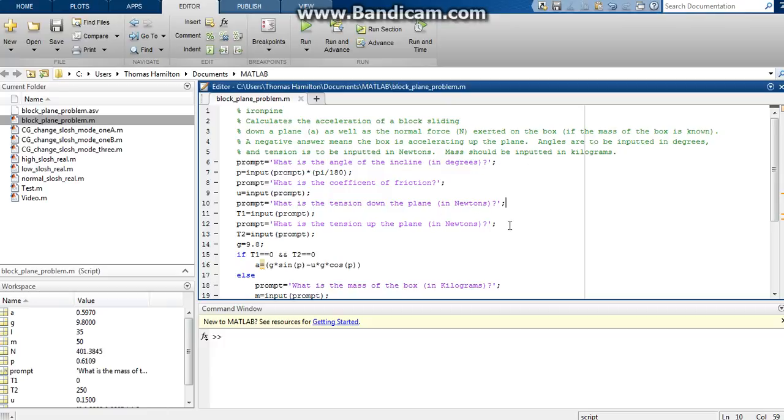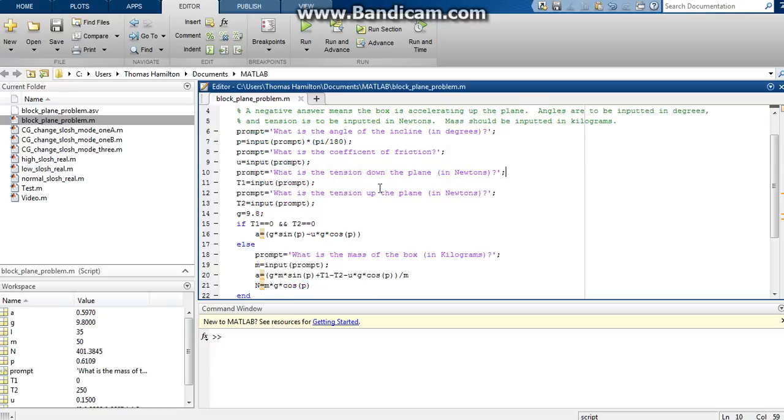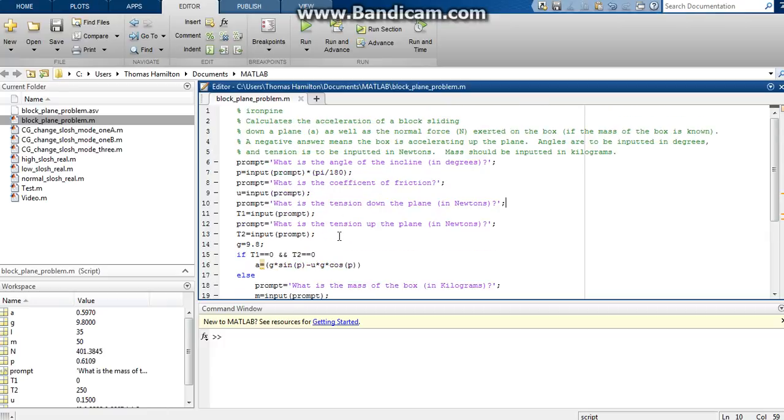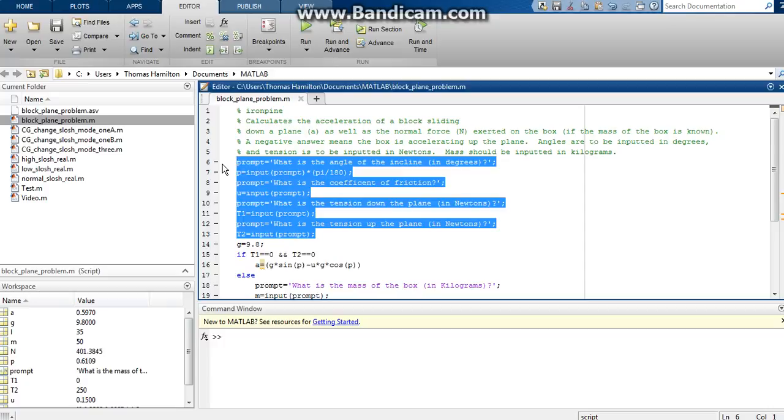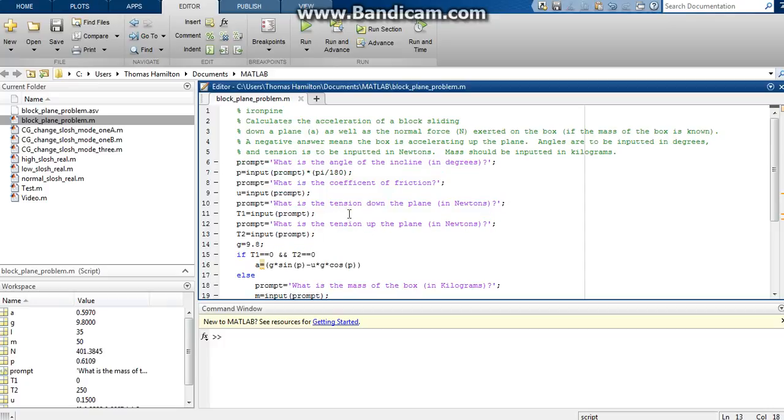So let's go ahead and take a look at some of the code here and I'll try to explain it to y'all. Basically these first several lines right here, I guess the first seven lines, are basically the prompts that will allow the user to input the angle of incline of the plane, the coefficient of friction, and if we're not dealing with friction here you can just put a coefficient of friction of zero.